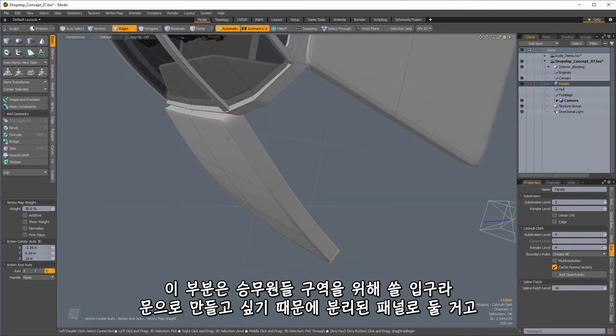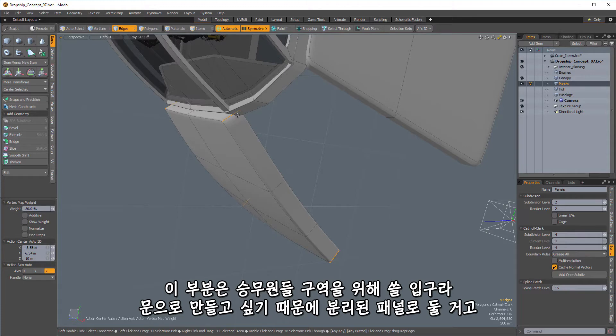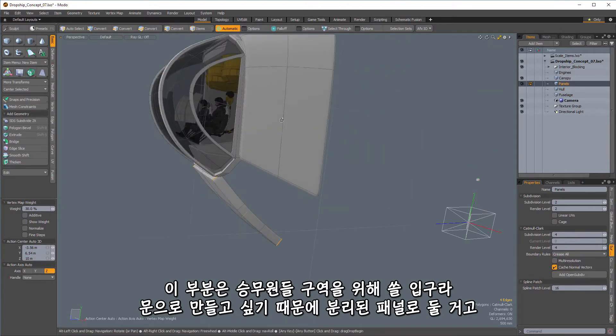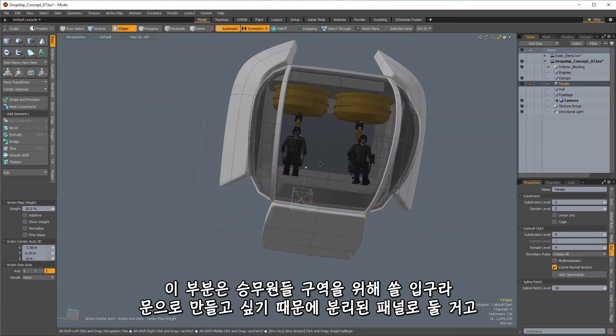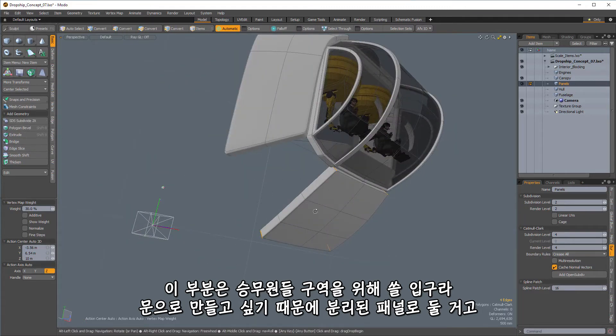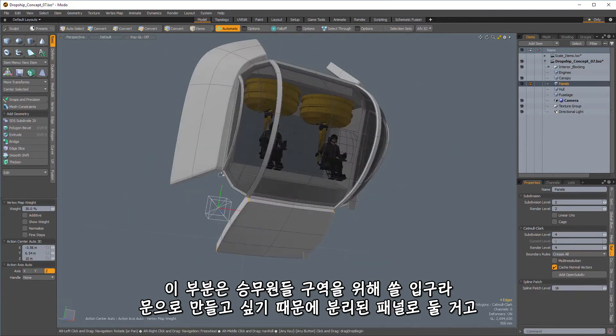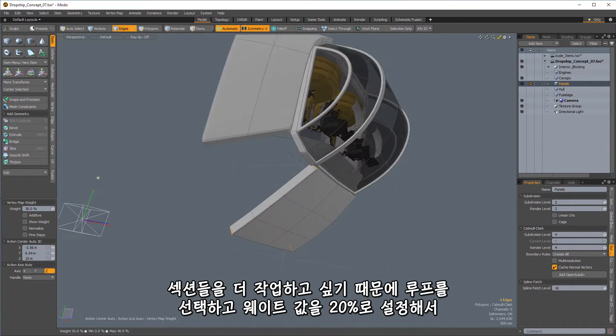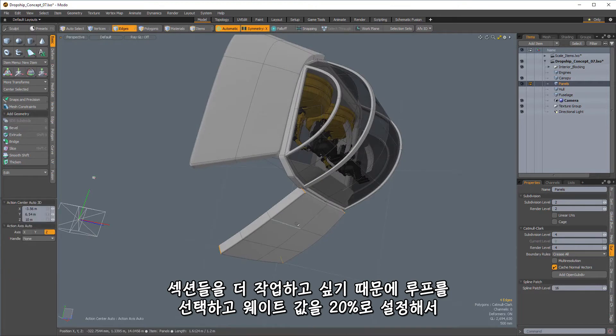Now, this might be a part that I want to use for kind of a door if we want to be able to have an entrance for the crew area. That's something I want to leave open, so I'm giving a separate panel right there.